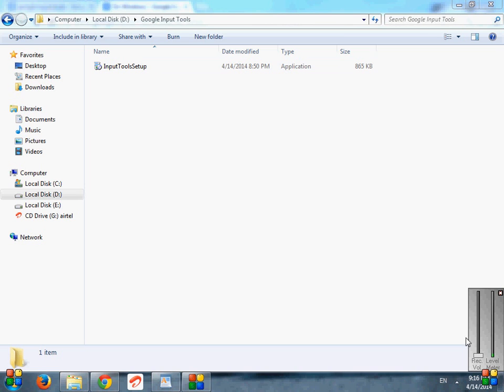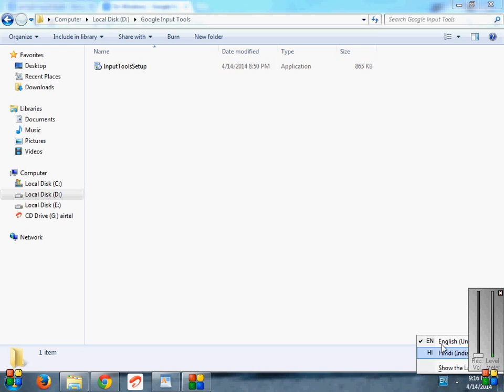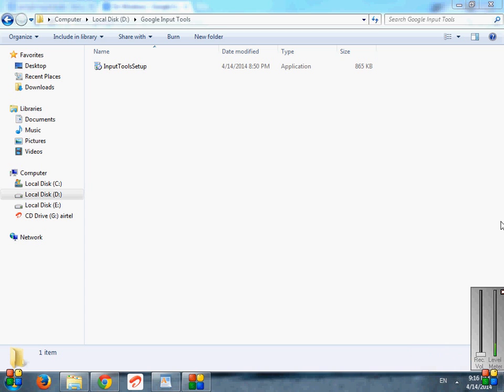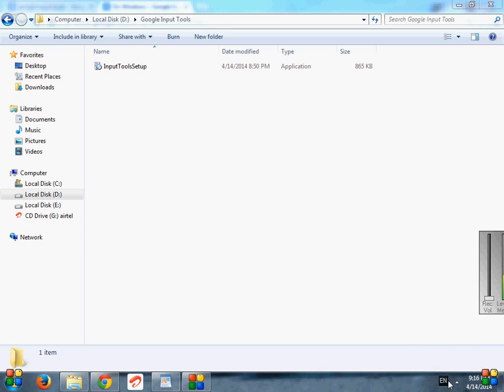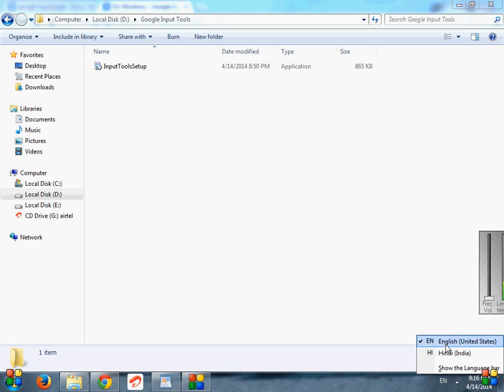A language icon bar is on the right side of your computer's status bar. Here we can see English and Hindi because I chose Hindi. So here is Hindi and English tools by which we can switch between both of them.